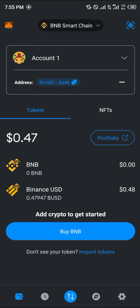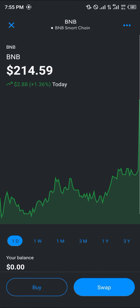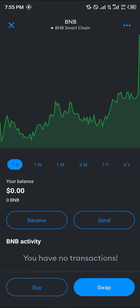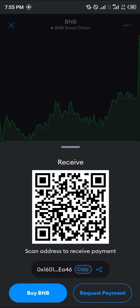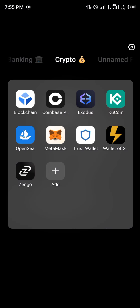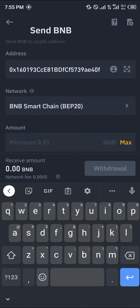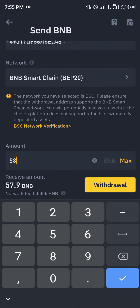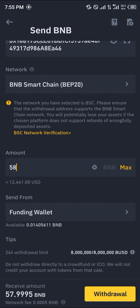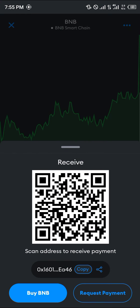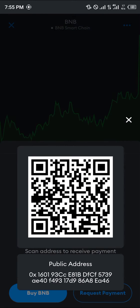Once you're on the BNB smart chain network, select BNB, scroll down and select the receive option. By selecting the receive option, simply copy your address, minimize, open up Binance, paste the address there, put in the amount — which can be any amount above the minimum — and click on withdraw. By doing so, your BNB will then be deposited into your Metamask.